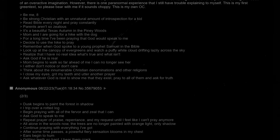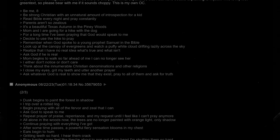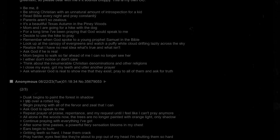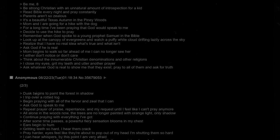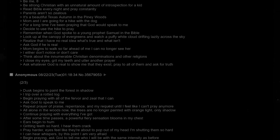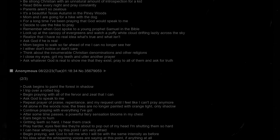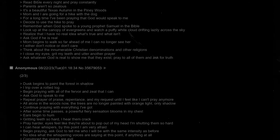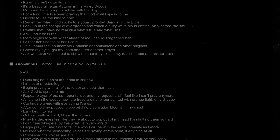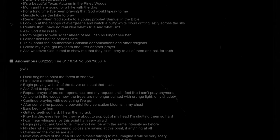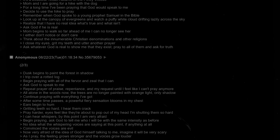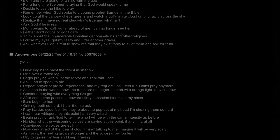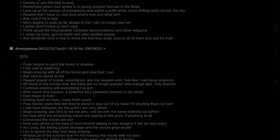Decide to use the hike to pray. Remember when God spoke to a young prophet Samuel in the Bible? Look up at the canopy of evergreens and watch a puffy white cloud drifting lazily across the sky. Realize that I have no real idea what's true and what isn't. Ask God if he is real. Mom begins to walk so far ahead of me I can no longer see her. Think about the innumerable Christian denominations and other religions. I close my eyes, grit my teeth, and utter another prayer. Ask whatever God is real to show me that they exist. Pray to all of them and ask for truth.